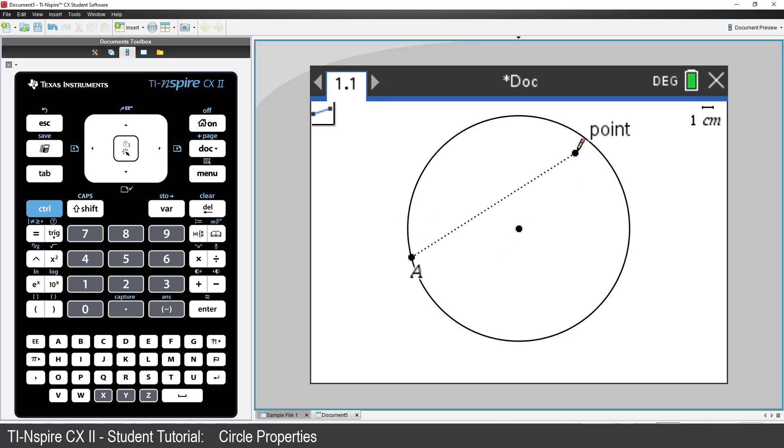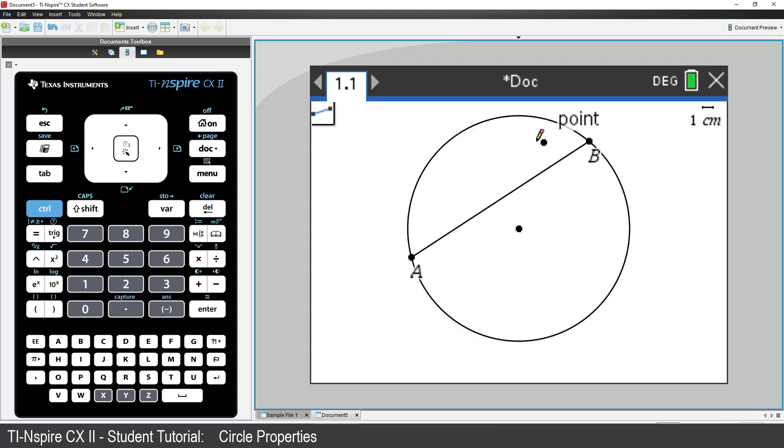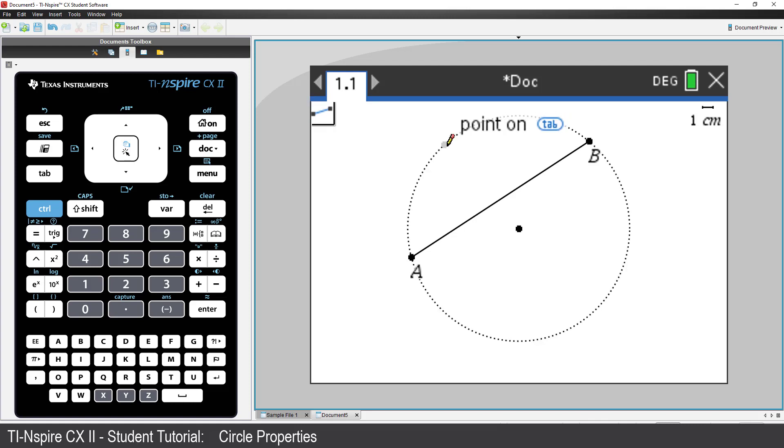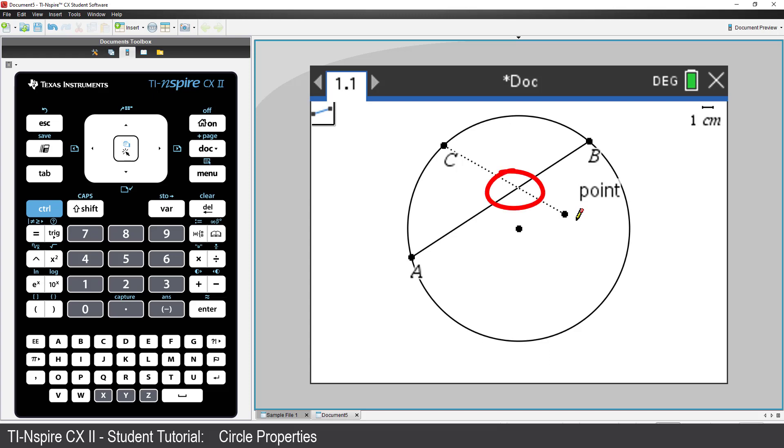Move the pencil over another section of the circle until it says Point On. Then click. That's one chord completed. Don't press Escape yet, as the Line Segment tool is still active. So we can just repeat the previous step to draw another chord. But make sure the second chord crosses over the first one.